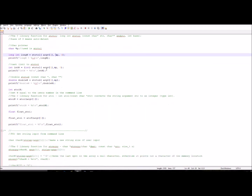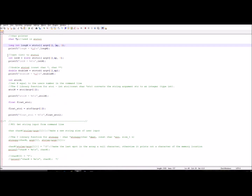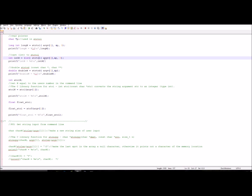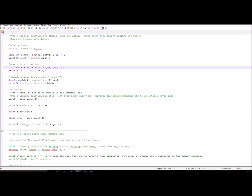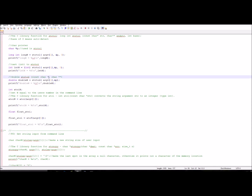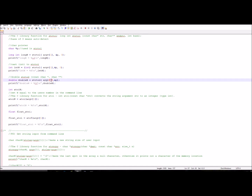We then print that out. If you want just an integer, you can declare an int variable and cast the whole strtol function call to an integer, passing in the same parameters. For double, there's a different library function: strtod — string to double — which takes a string and a pointer. You initialize a double variable, set it equal to strtod, pass in your argument and pointer, then print it out.